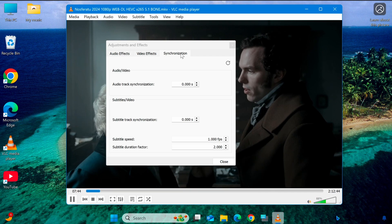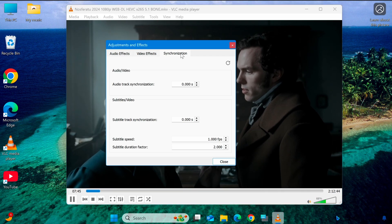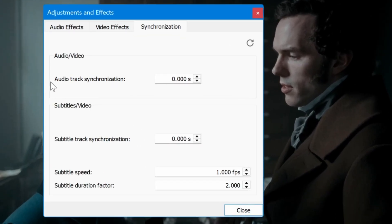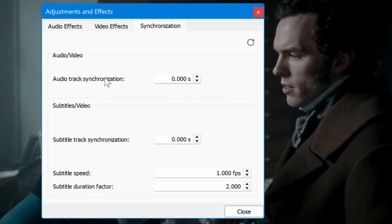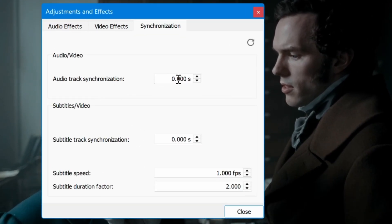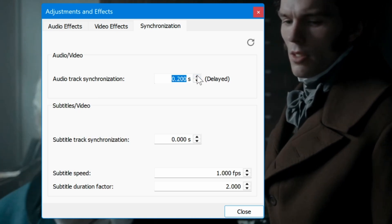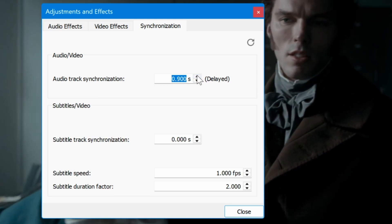A new window will appear. Under the Audio Video section, you'll find an option to adjust the audio delay.